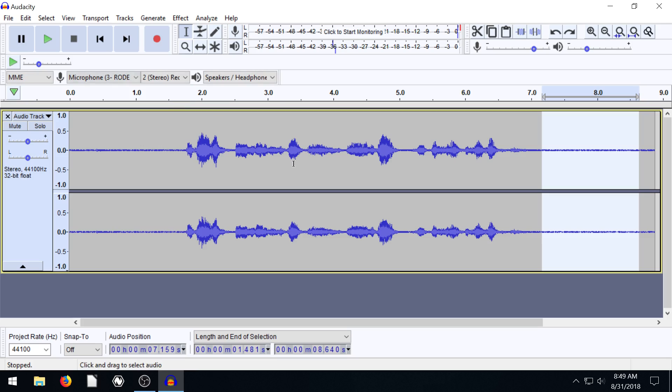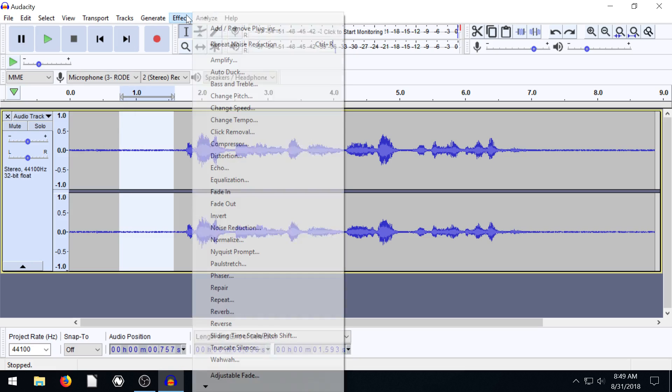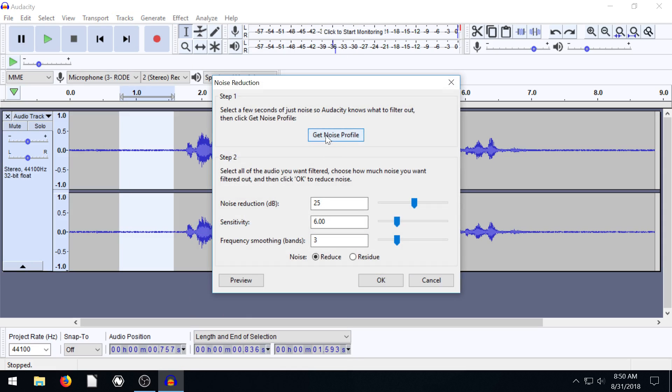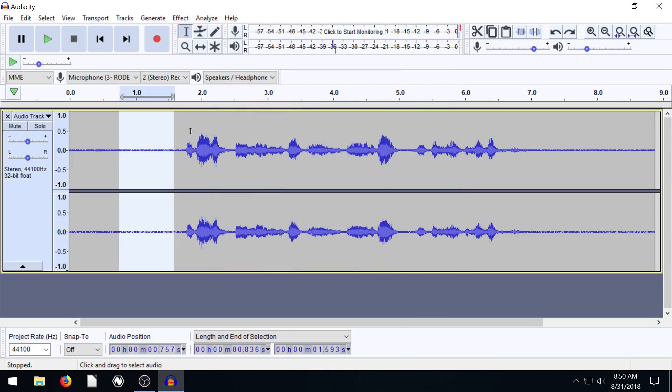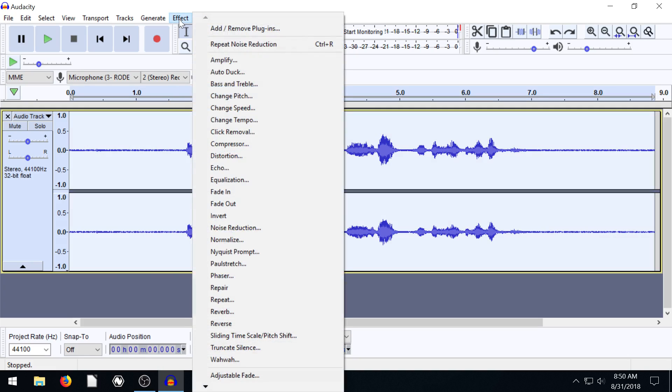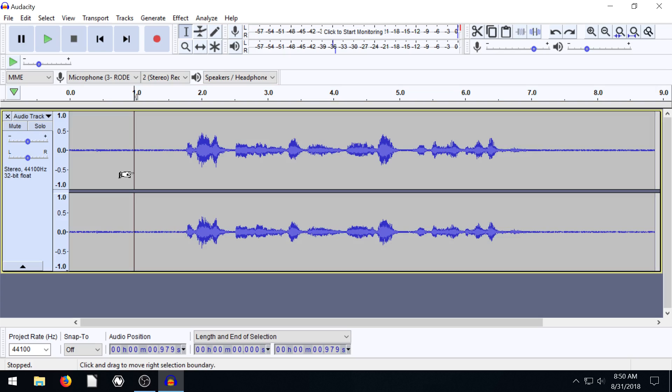So that is effectively using noise reduction. You just have to get a noise profile first. We go to noise reduction and then while that's selected, get profile. And then we select everything, go to effects and apply it. So it's two steps there.